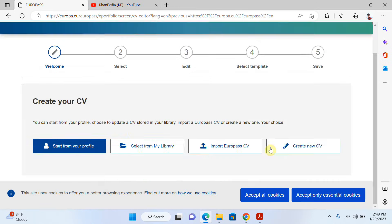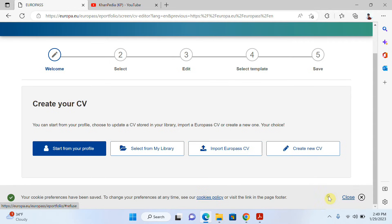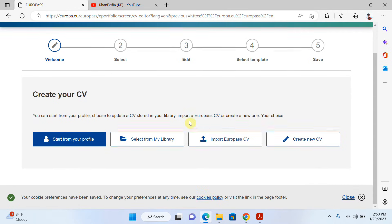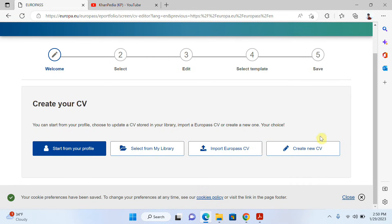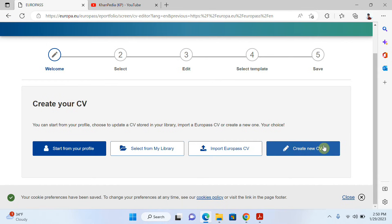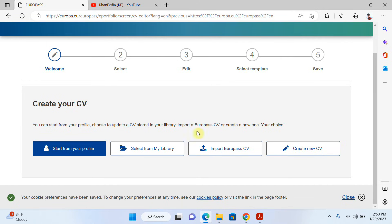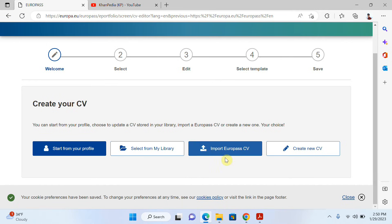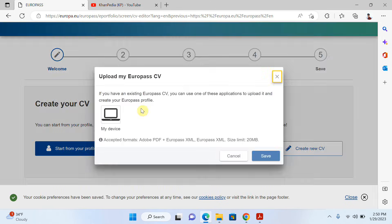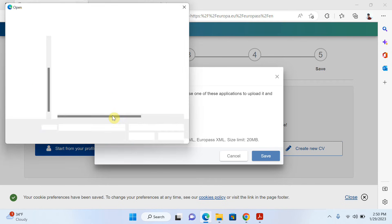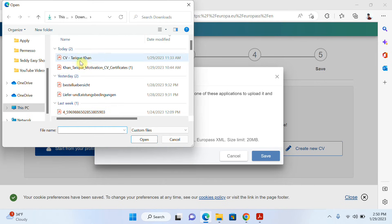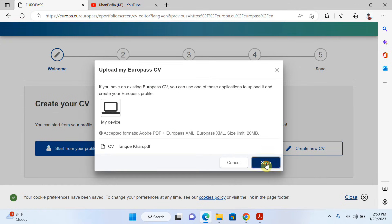On this page, if you want to create a new CV you click on 'Create', but since I want to update my previous CV I will click on 'Import Europass CV'. I will click on 'Import', then click on 'My Device', upload the CV I created before, click 'Open', and then click 'Save'.